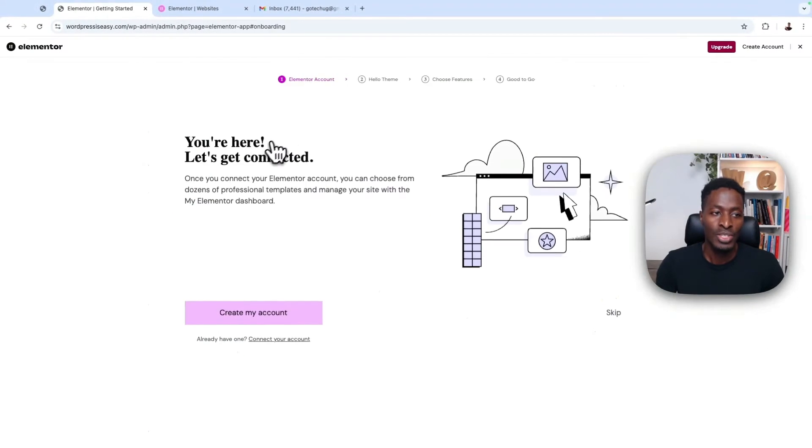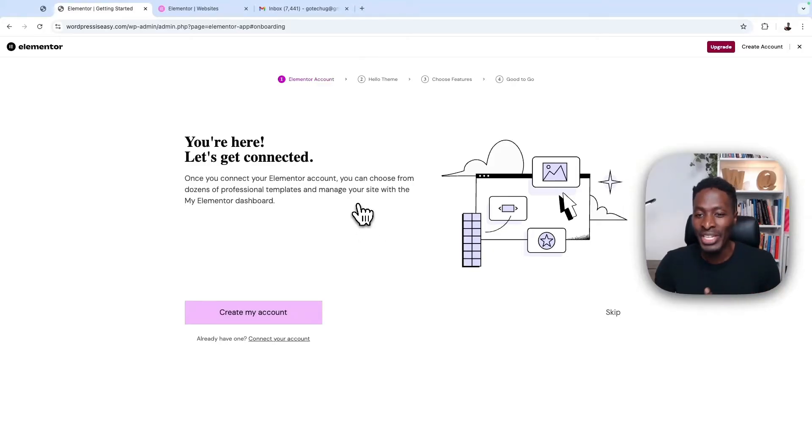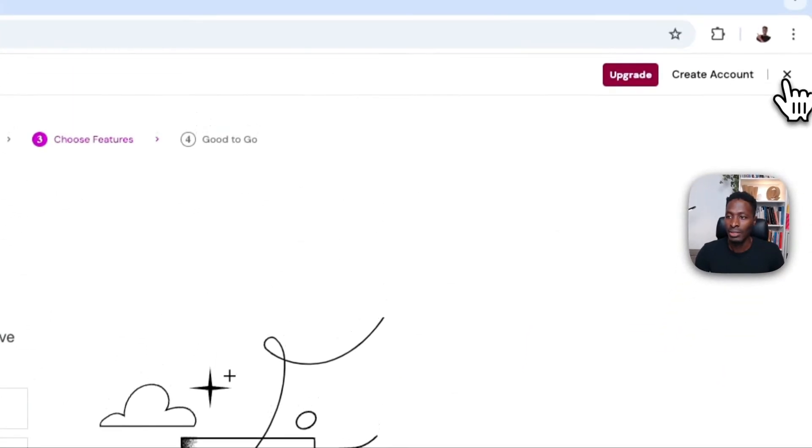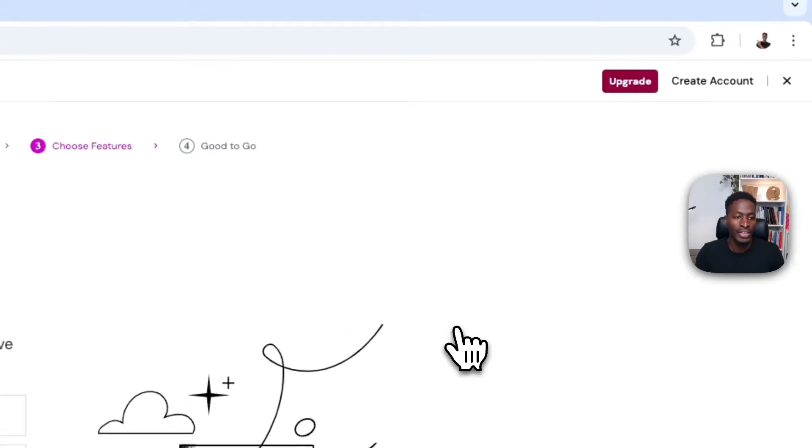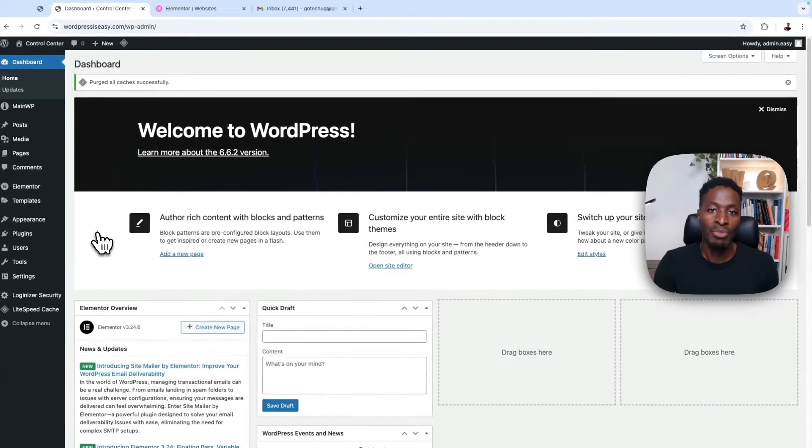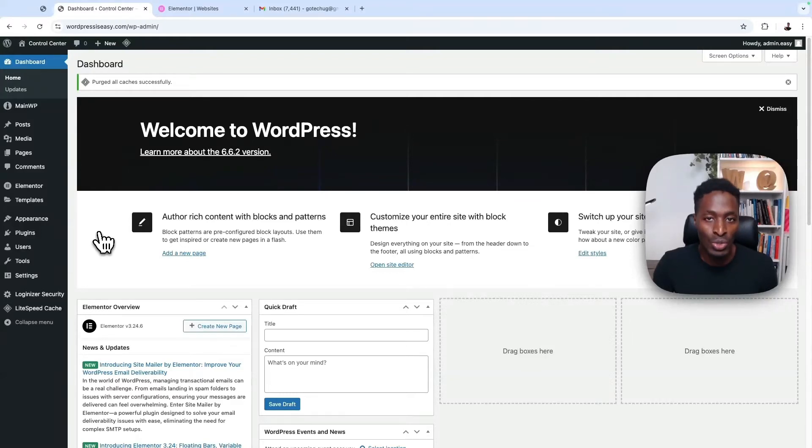So this will take you to a page like this that will ask you to connect your Elementor to your Elementor account. And I'll close this page. So I'm imagining that you already have Elementor on your website, the free version, and you want to install the Pro version of Elementor.